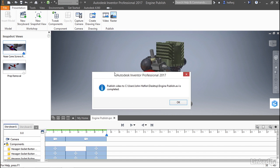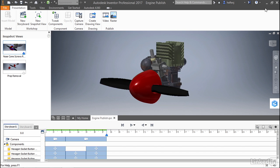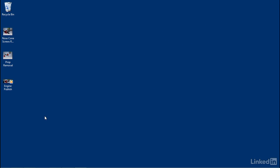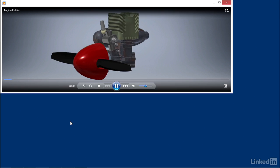Now that the publishing is complete, it lets me know where I've saved the file, and I can select OK. And if we minimize Inventor, you can now see that I have a video here on the desktop.